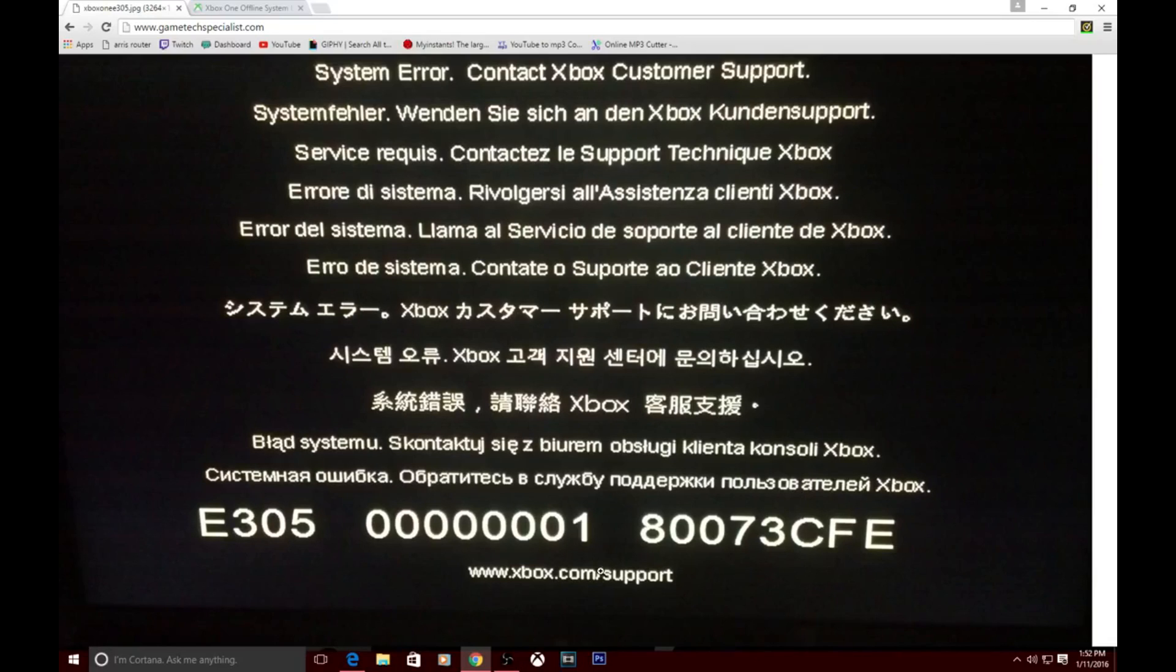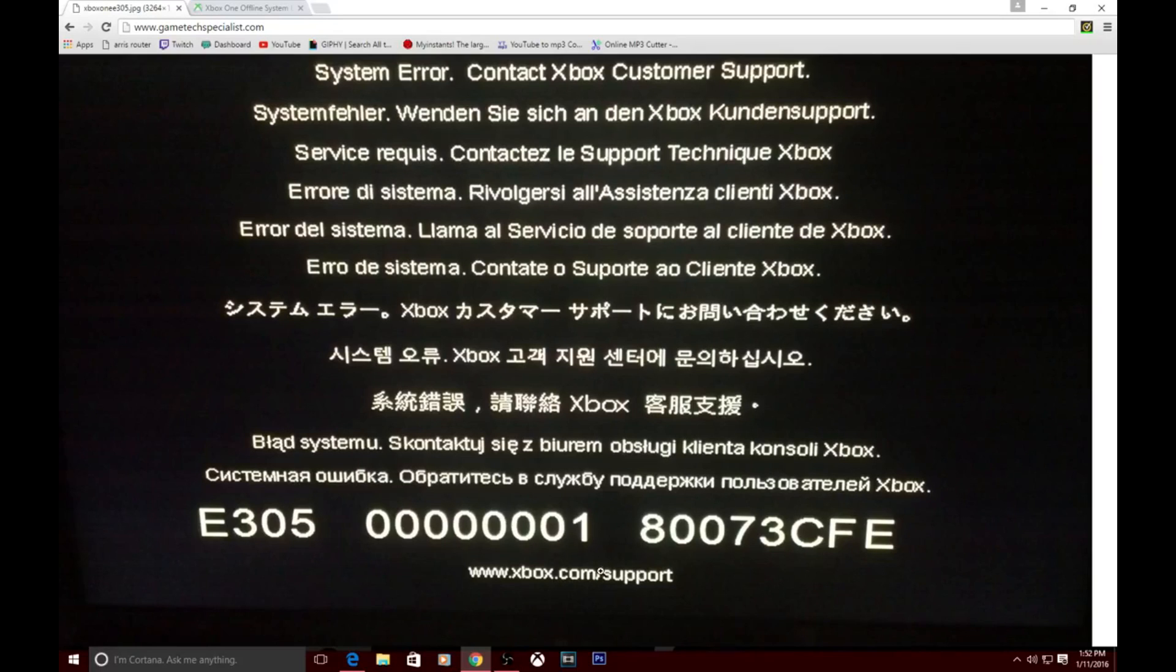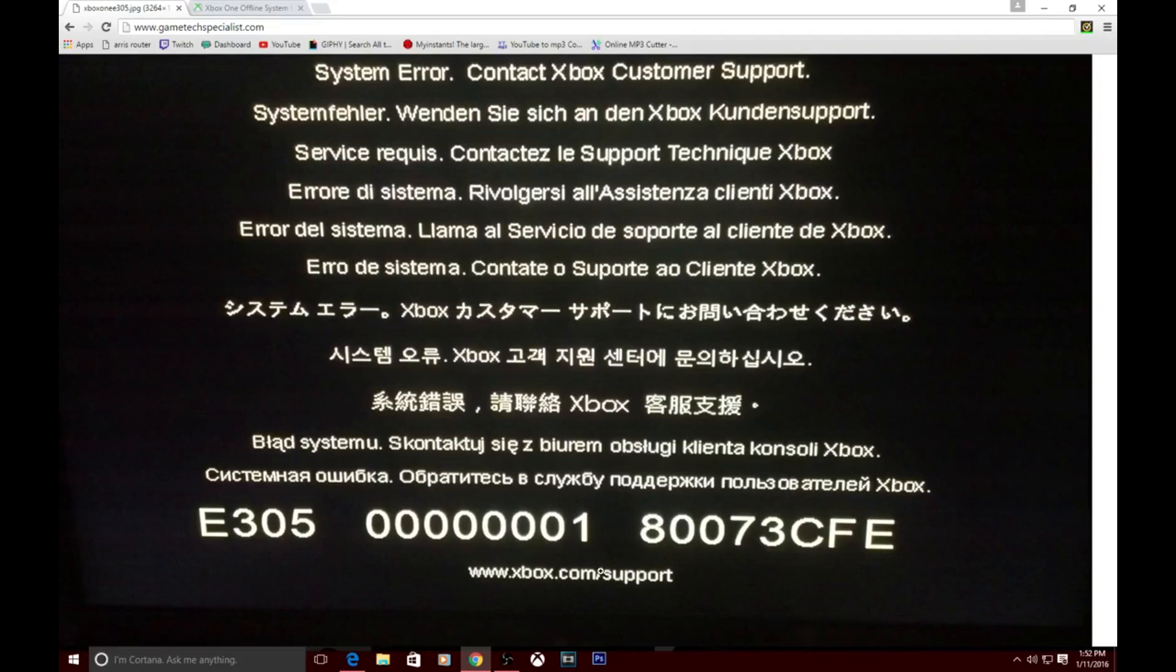Unfortunately it did not work. The error message was still up. I stayed calm. It does say to contact Xbox customer support, so that's what I went ahead and did. I was able to get a hold of a rep, we went ahead and did some other troubleshooting. Still did not work.